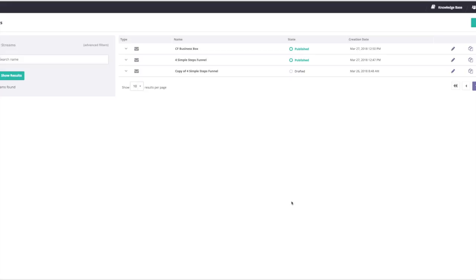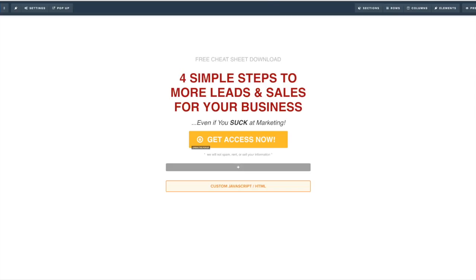Inside Market Hero you can create an opt-in page in your back office, but I already have ClickFunnels, so what I did was integrate my ClickFunnels and Market Hero accounts together. In this example I'm going to show you an actual sales funnel or stream that I'm currently using for Market Hero that has already generated me a few thousand dollars in affiliate commissions.